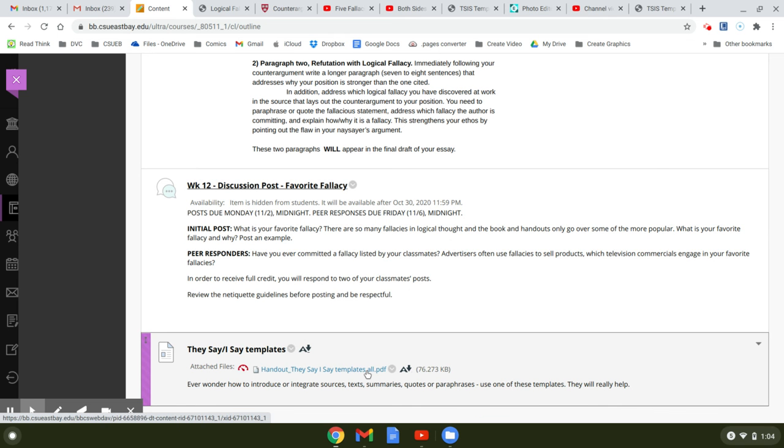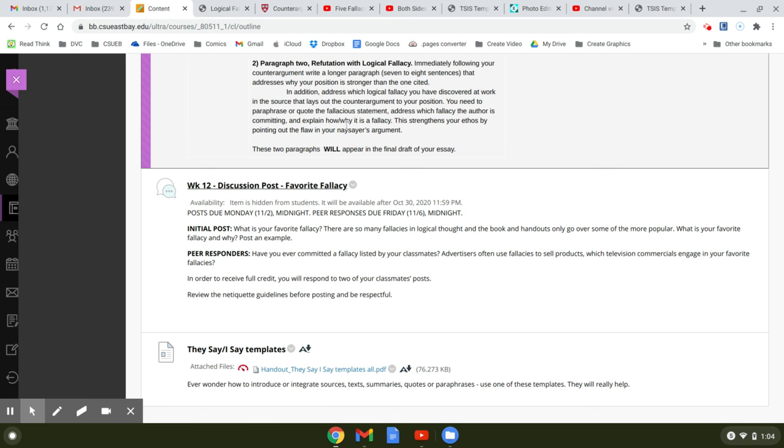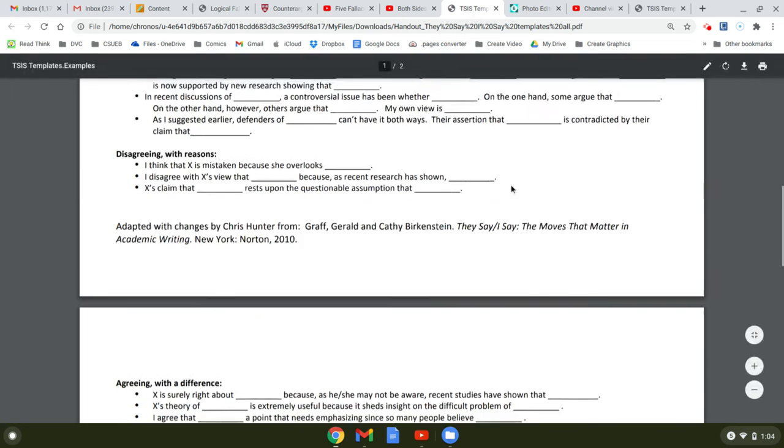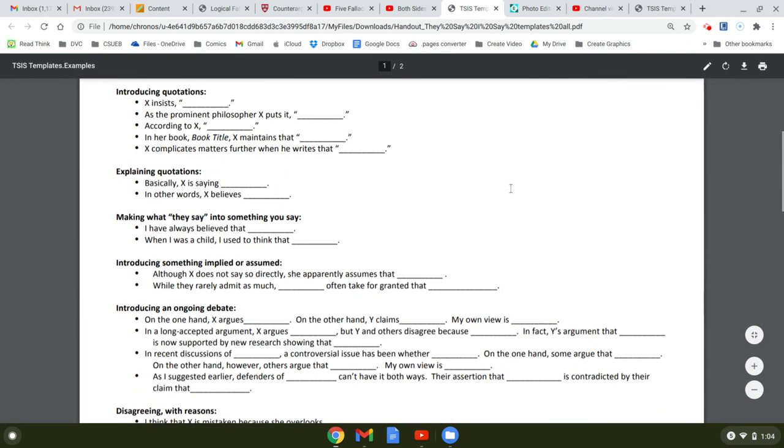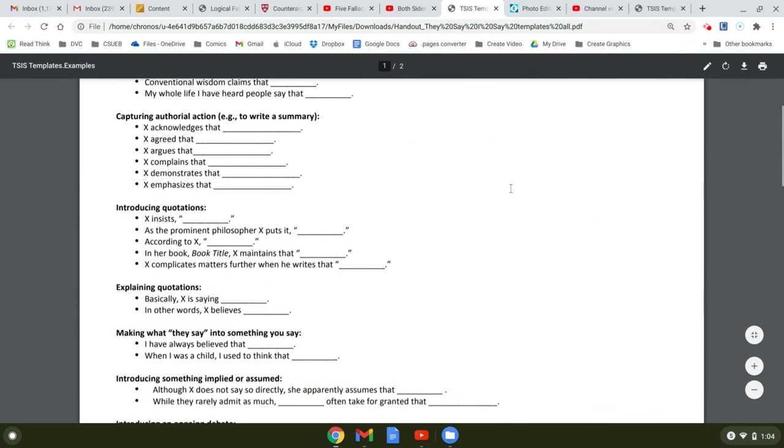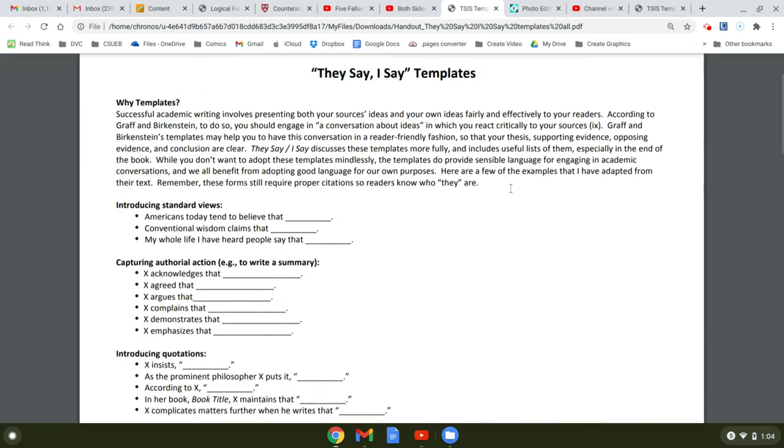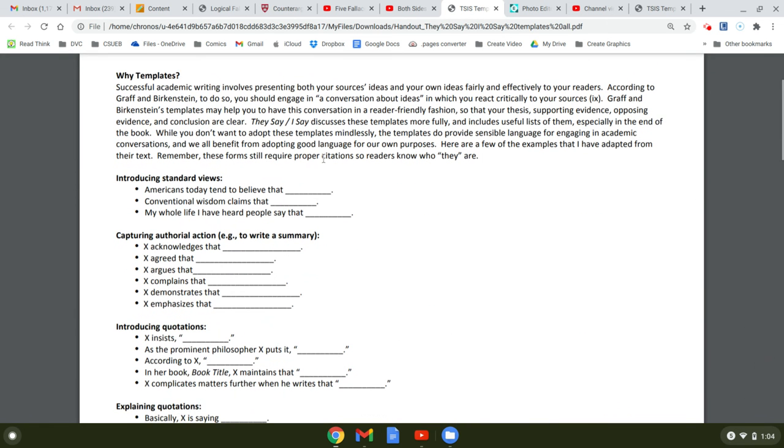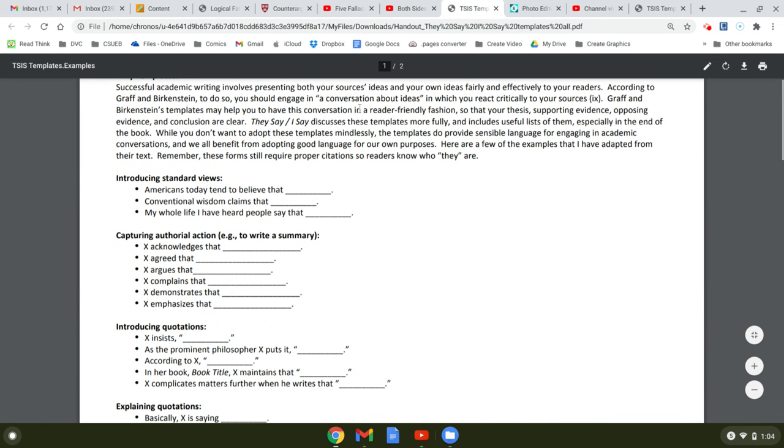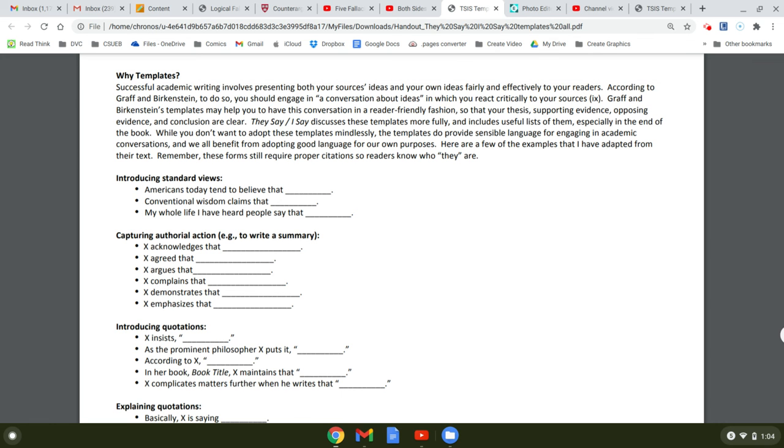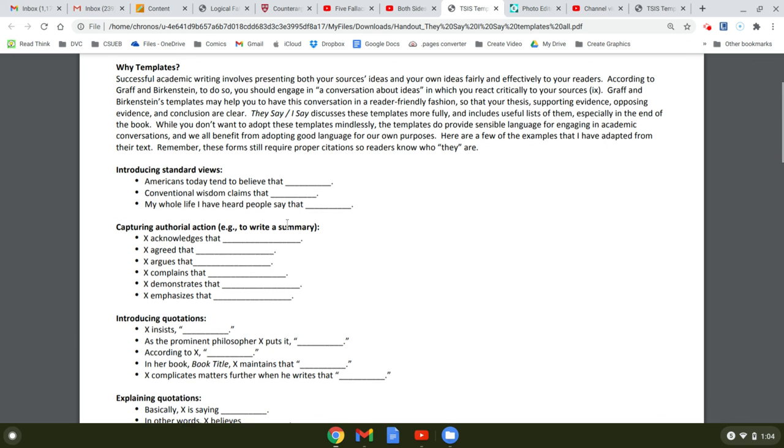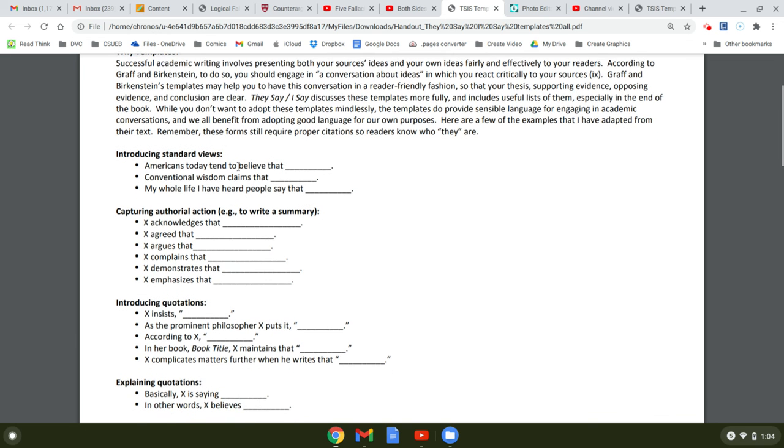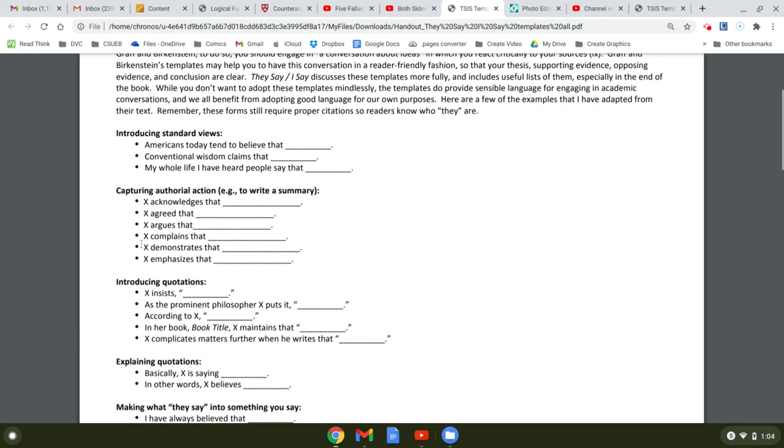Here's the handout on the They Say, I Say templates that I sent you a little while back. They're really important for capturing ideas and thoughts, and to help you begin writing. Some people just get stuck. It's like, I don't know what to say. They have all kinds of different templates in here. So this is just for introducing a view.